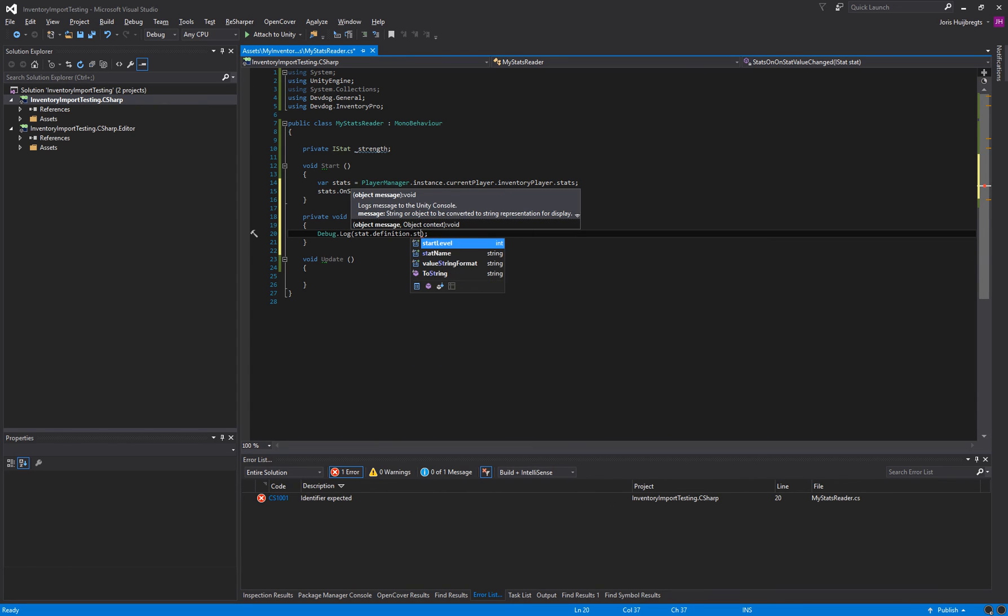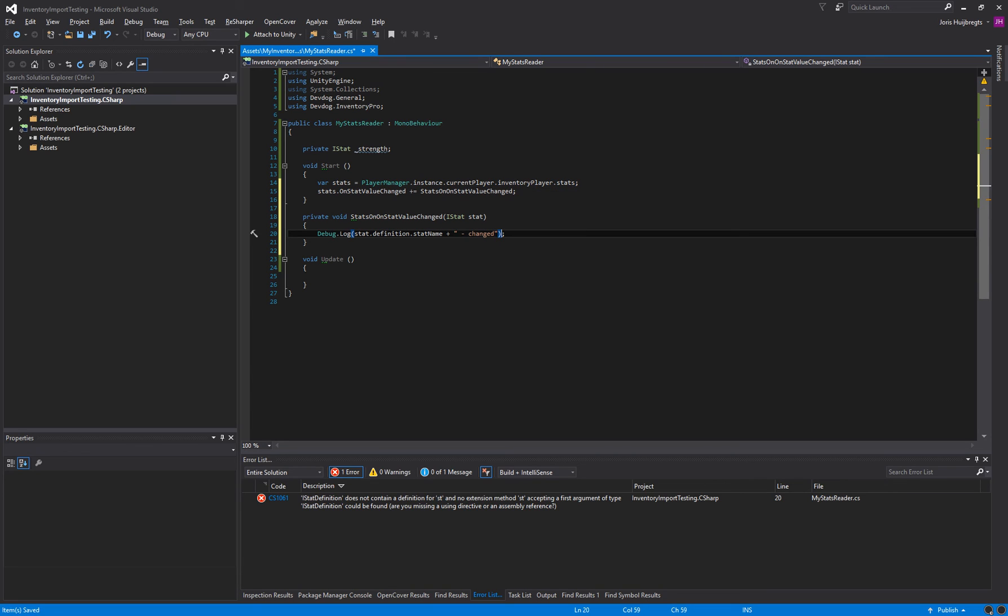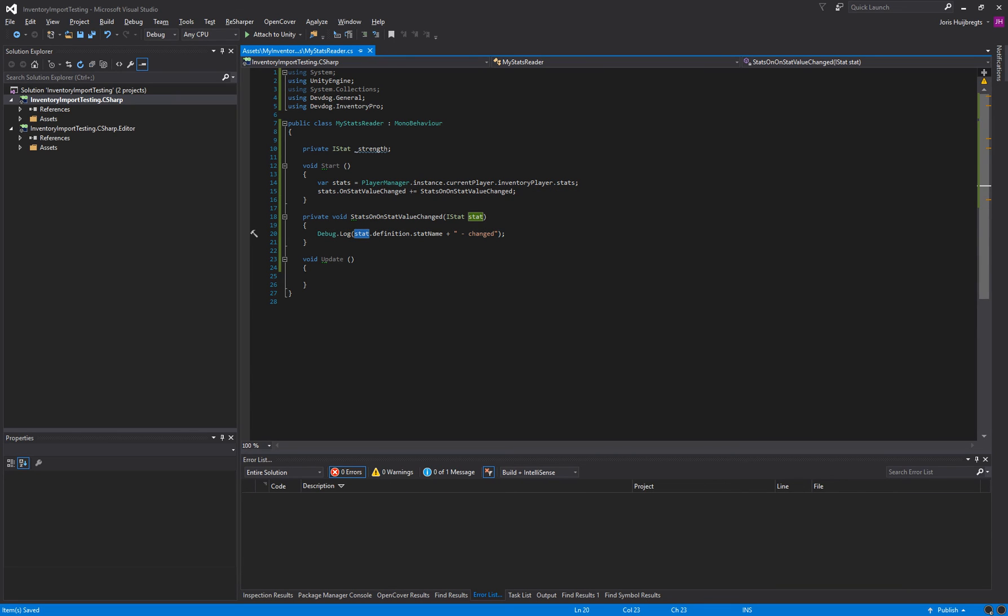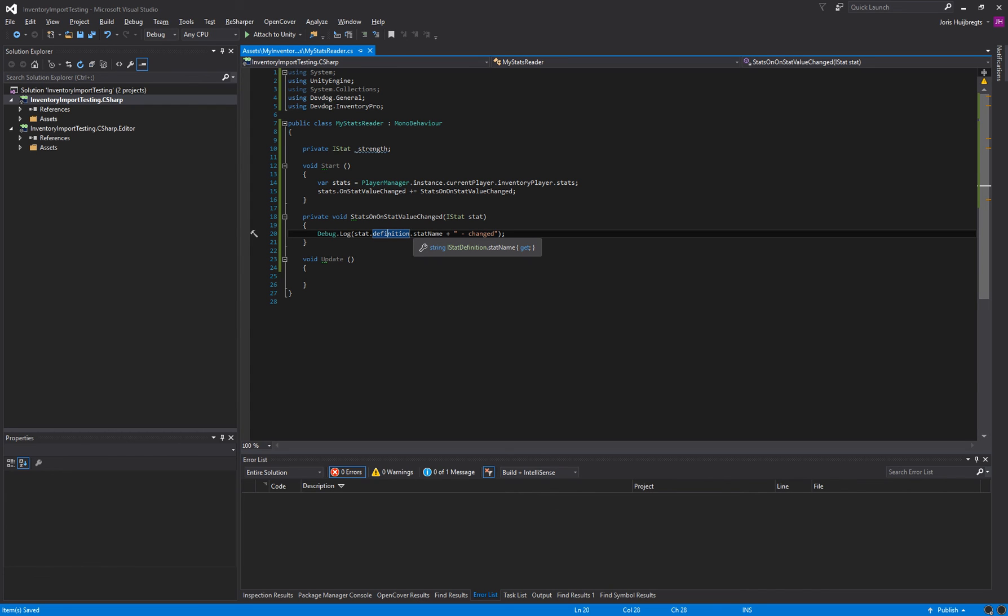Let's see. We can add a stat name. So here we grab the stat. That is actually the value that has changed. The stat that changed. And we grab the definition. The definition consists of all the constant information. Like the stat name and the levels it has. As you can see here.